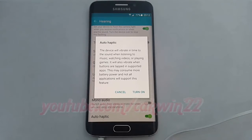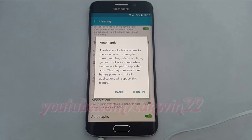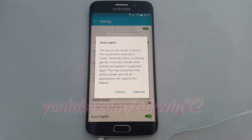If auto haptic is enabled, the device will vibrate in time to the sound when listening to music, watching video, or playing a game. It will also vibrate when buttons are tapped in supported applications. This may consume more battery power and not all applications will support this feature.